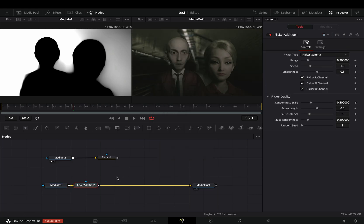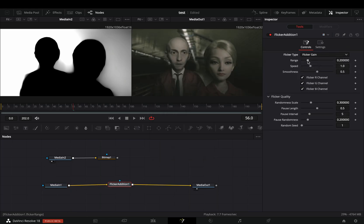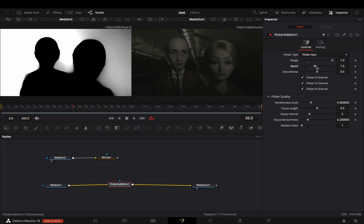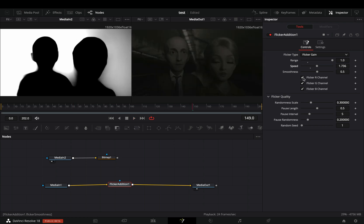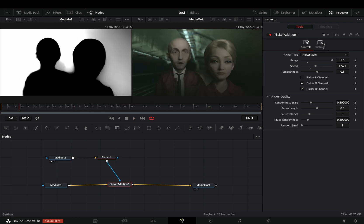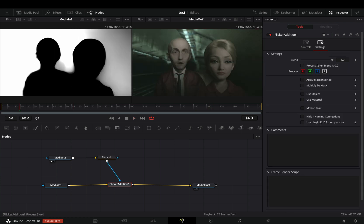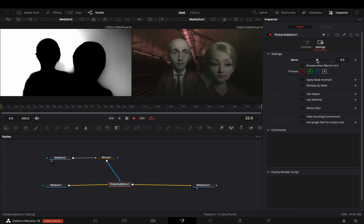Bring a flicker addition node. Change the type to flicker again, increase the range, adjust the speed to your liking, and uncheck one color channel. For every effect, you can go to the settings menu and animate the blend slider if you want.